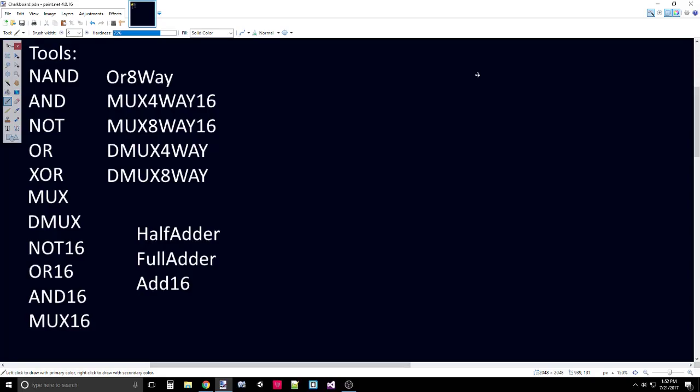Hey guys, this is Tyler taking another step on the journey to master programmer. In the last couple videos we talked about adders and we made those up completely, designed them out, hopefully you made them in HDL.